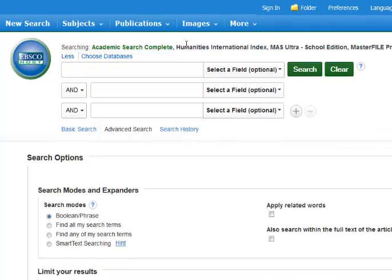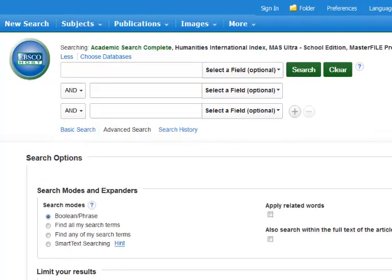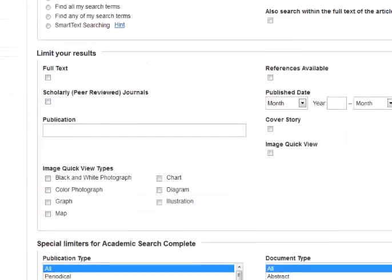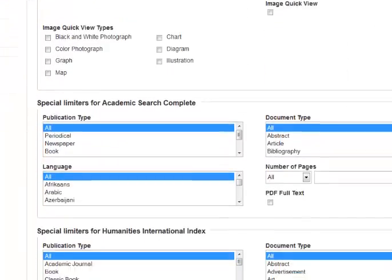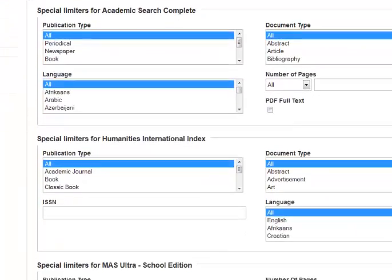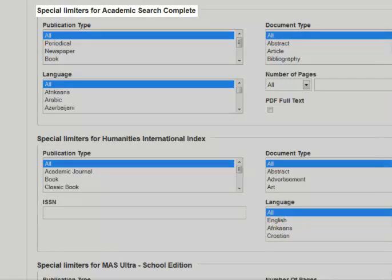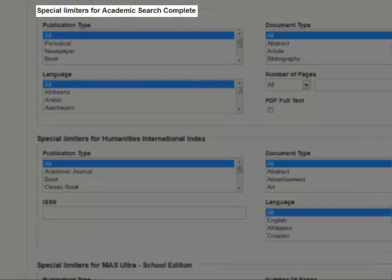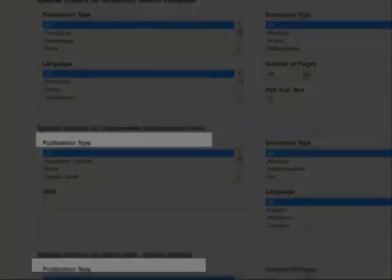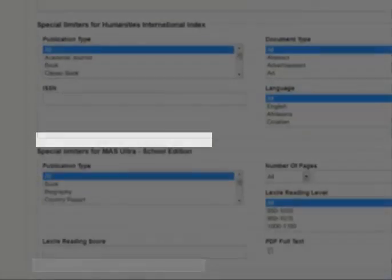Note: each database chosen will have particular limits that allow the user to access specialized information in that database. These limits are much more difficult to use in a multi-database search.